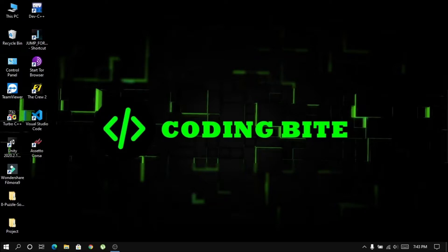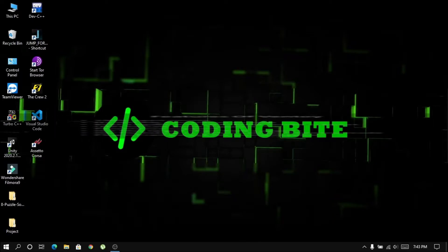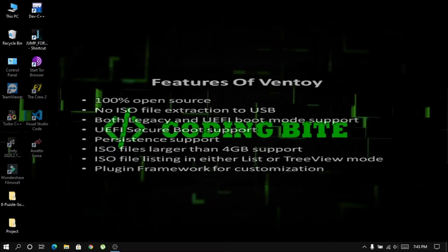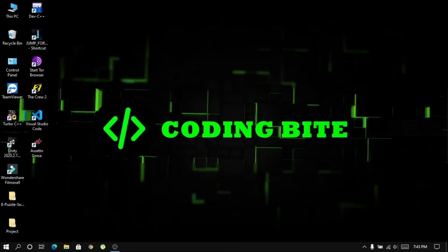Unlike traditional methods, you don't need to format your USB device every time to burn new ISO files. What makes Ventoy different from other applications is the way it eases the process of flashing ISO to USB. The only thing you have to do is install Ventoy on the USB, copy any number of ISO files to create a multi-boot USB, and boot it to install multiple OSes. Ventoy shows a boot menu to select the ISO of the operating system and proceed to install or try it in live mode. You can even customize the Ventoy boot menu using plugin support.